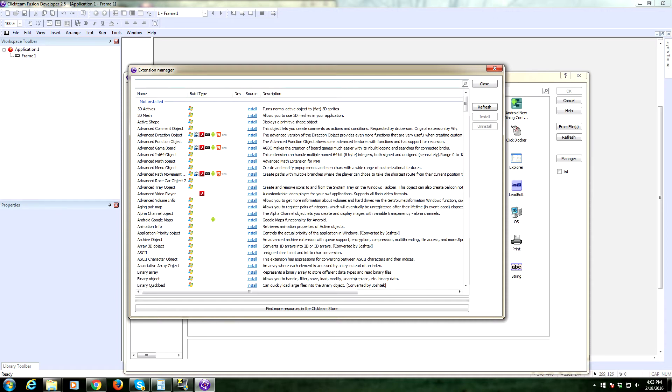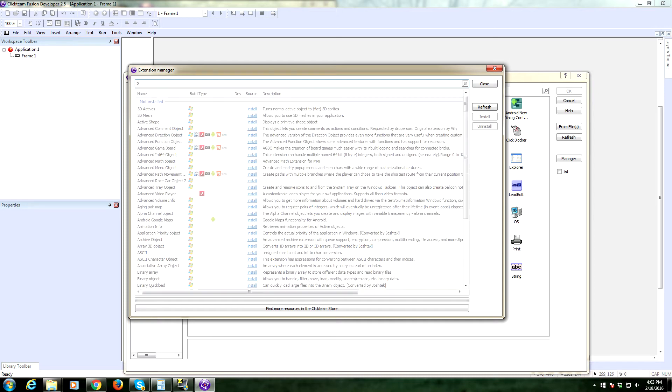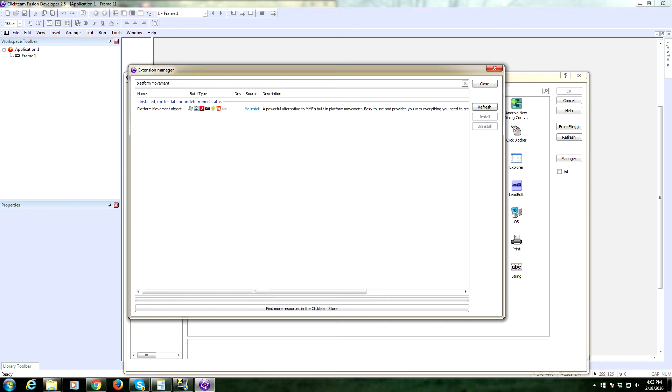And there's also a little search function at the top. So let's say you wanted the platform movement object. You would type in platform movement, there it is, and I already have it. That's why it's under installed, up to date, or undetermined.